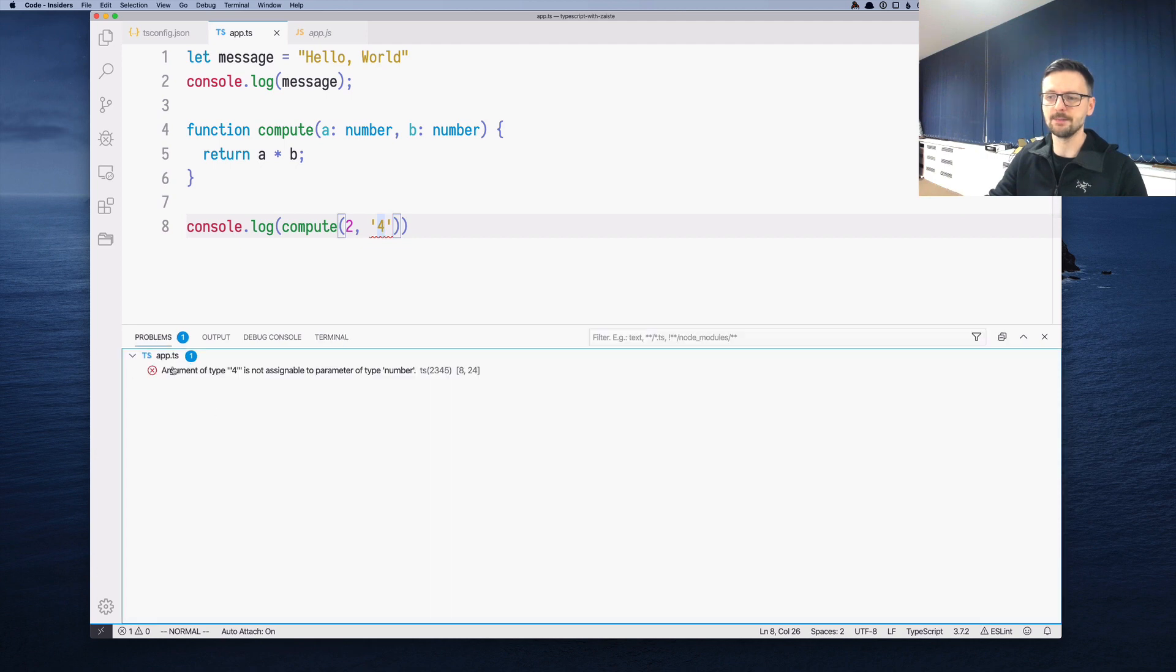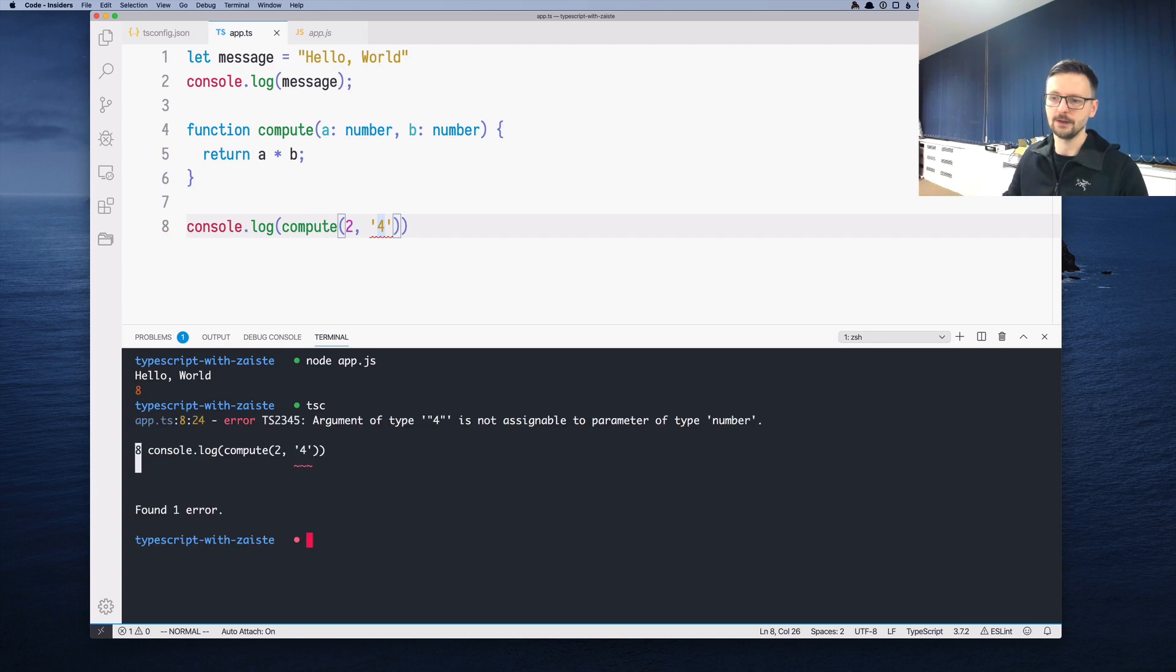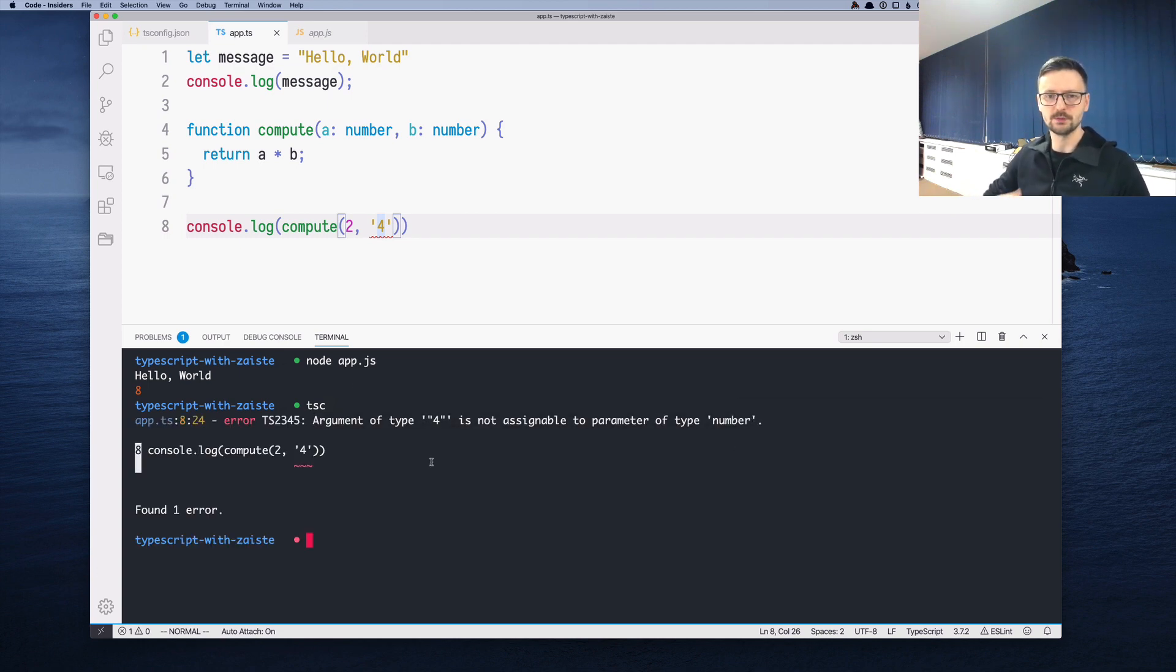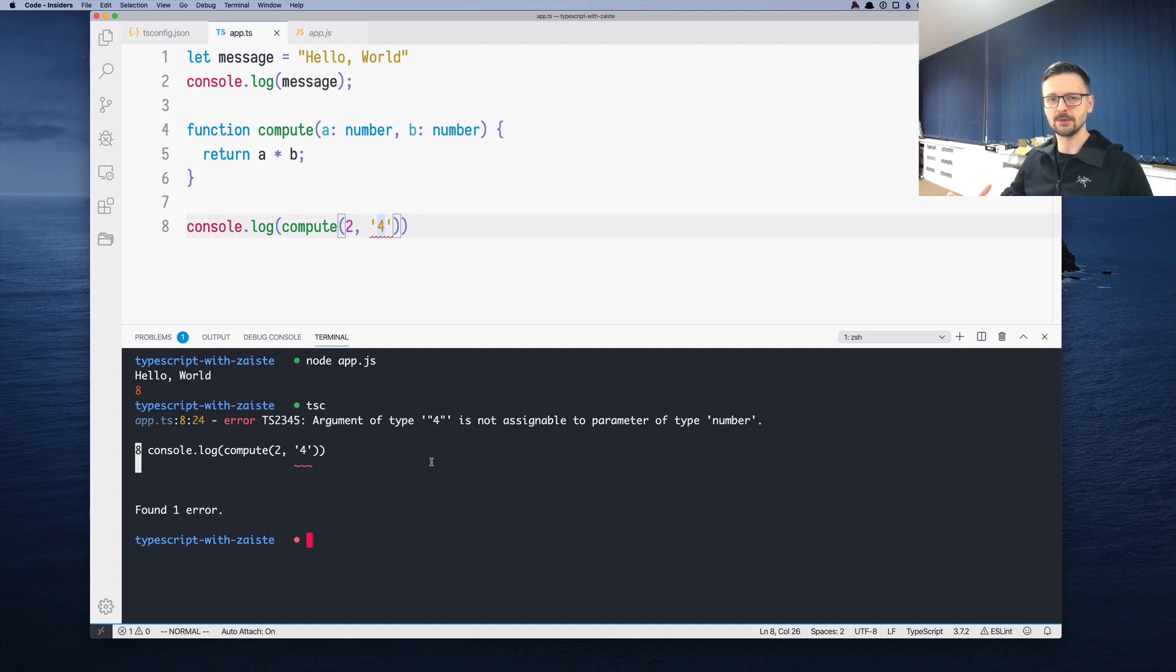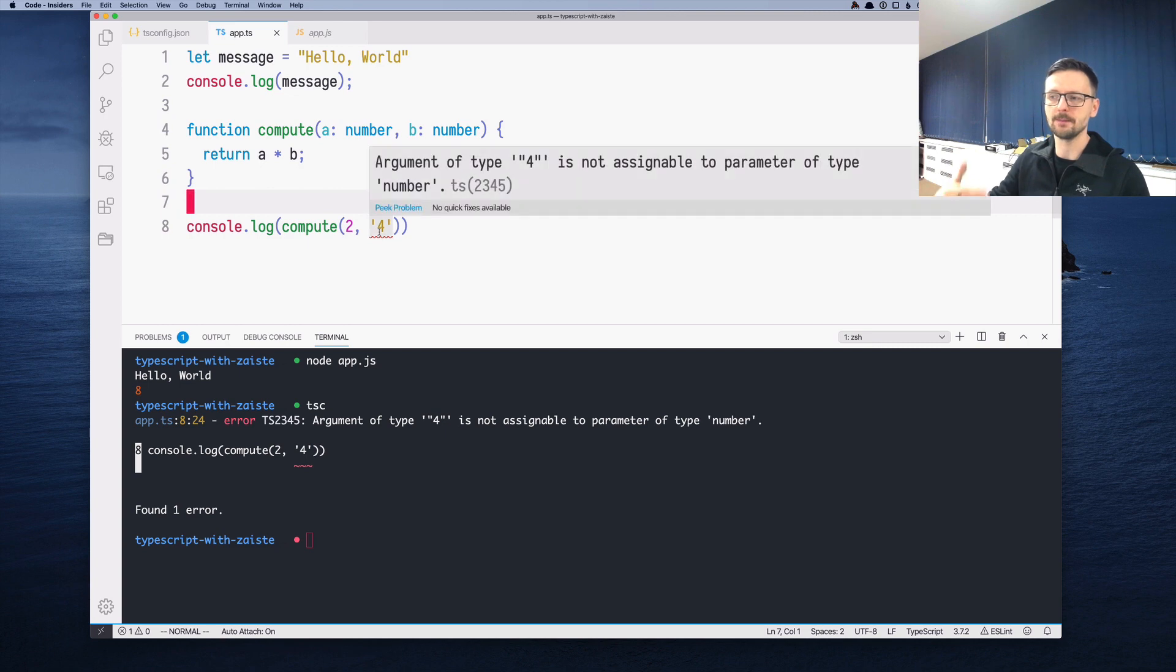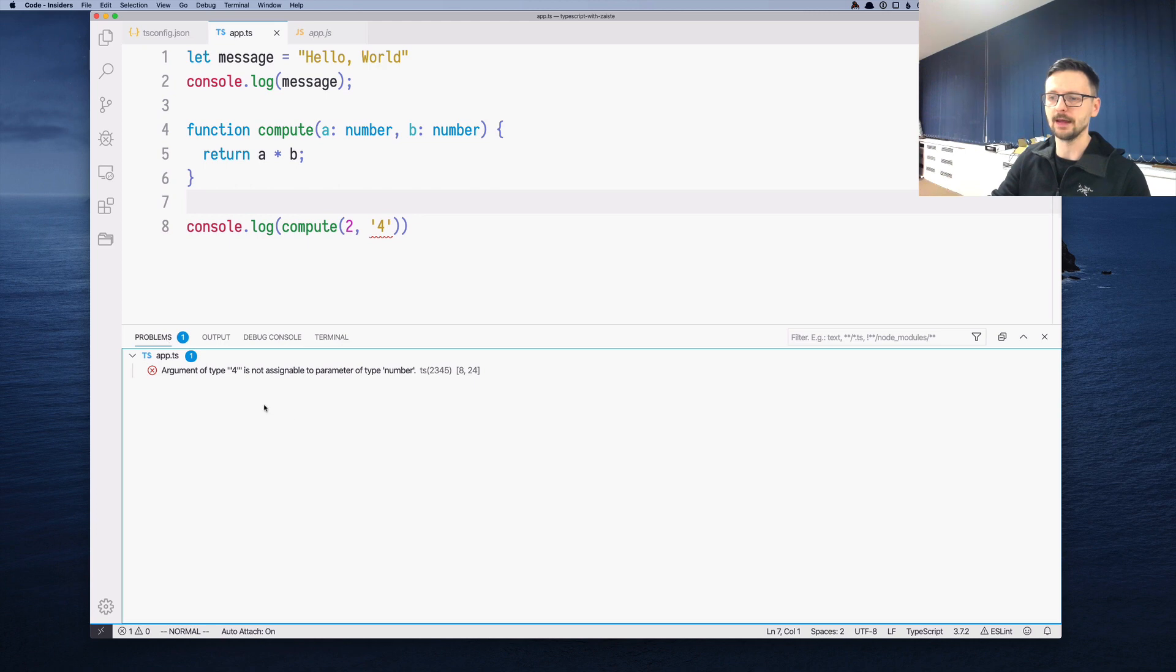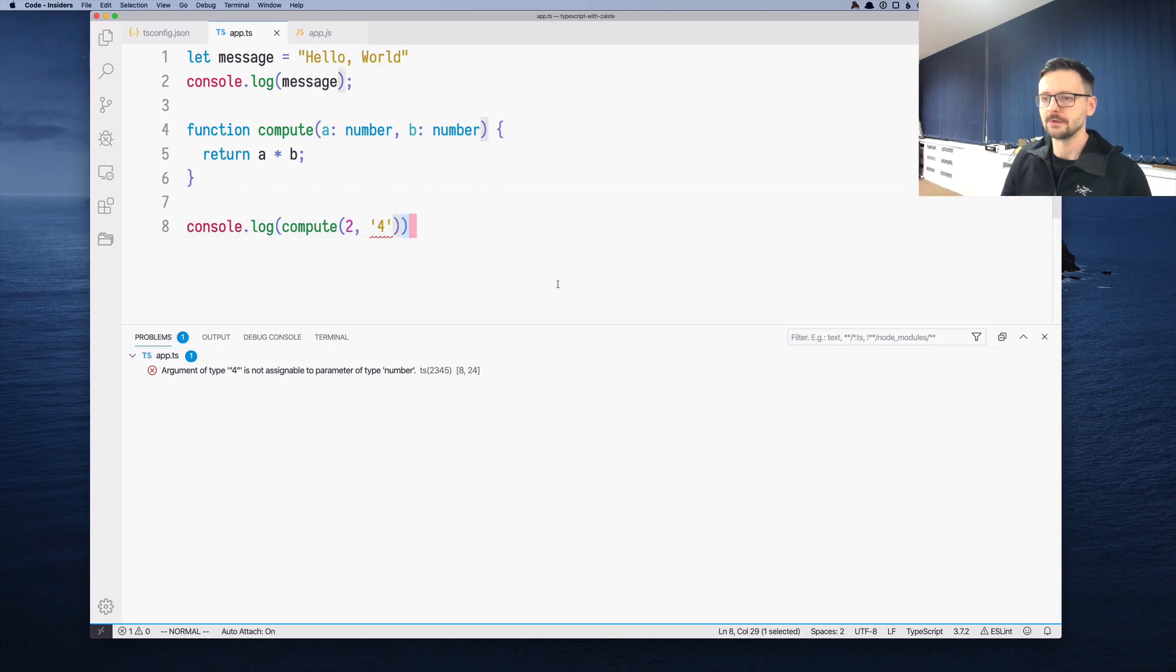We can hover and it says 'argument of string for is not assignable to parameter of type number'. The same error is displayed here in the problems. And if we run tsc, it will display the same problem as well. Because VS Code is written in TypeScript, it uses TypeScript in background, so you don't have to run it from terminal. It's already being run for you. That's the reason you see those errors here and over here.